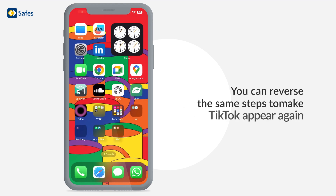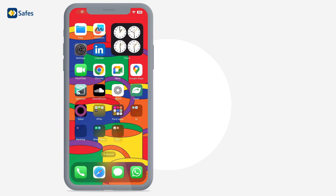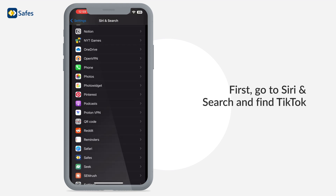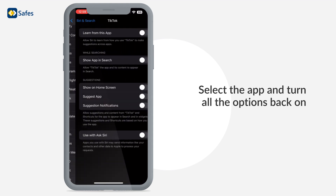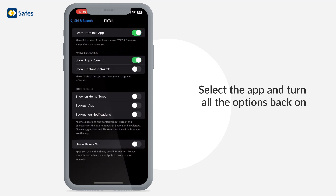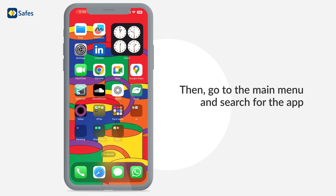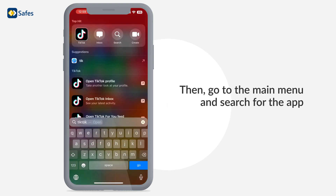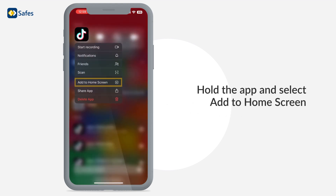You can reverse the same steps to make TikTok appear again. First, go to Siri & Search and find TikTok. Select the app and turn all the options back on. Then go to the main menu, search for the app, hold it, and select 'Add to home screen.'